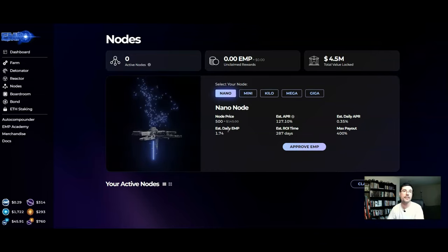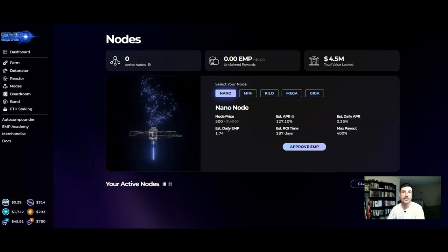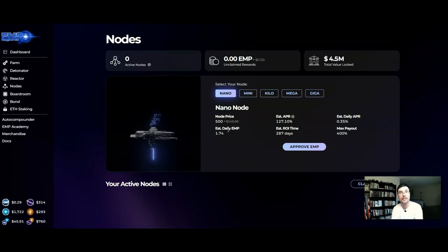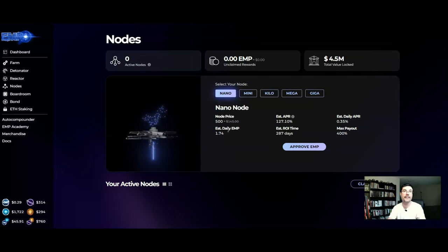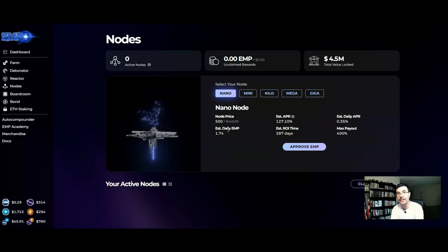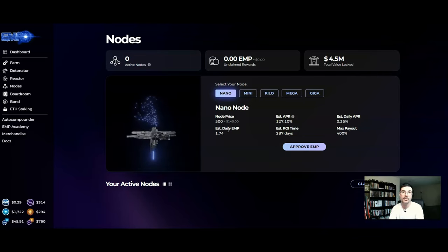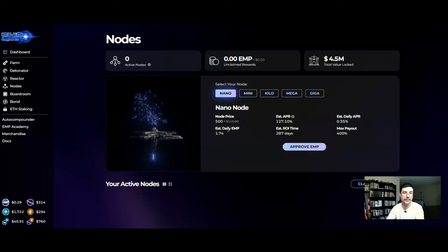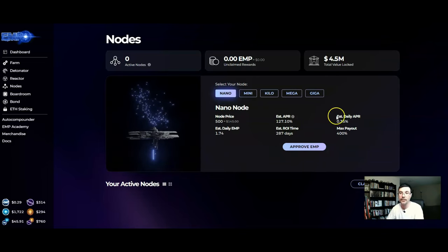What you want to do with the nodes and a strategy which is really good with these nodes is depending how many nodes you have and how much you are earning on a daily basis you may want to wait a little bit like if you have a Nano node well you're only earning point three five percent on a daily basis.